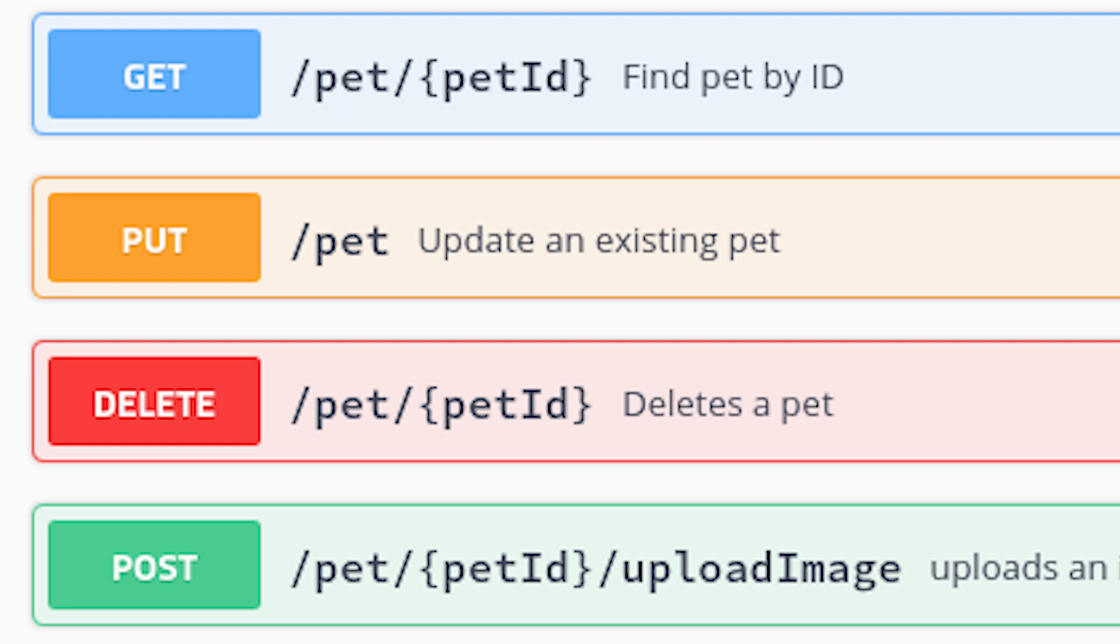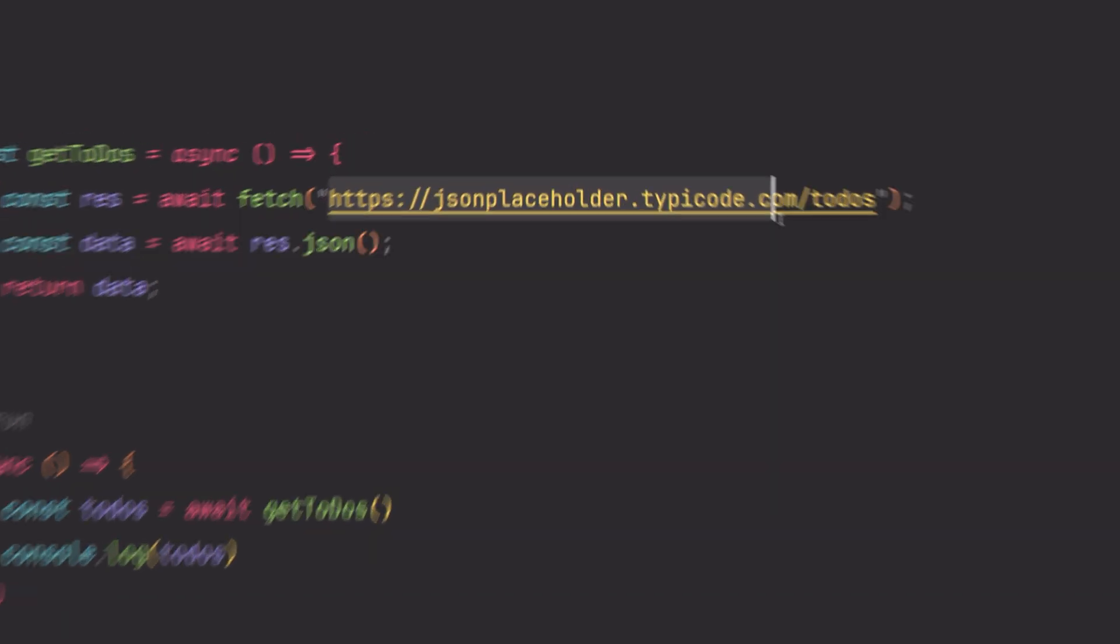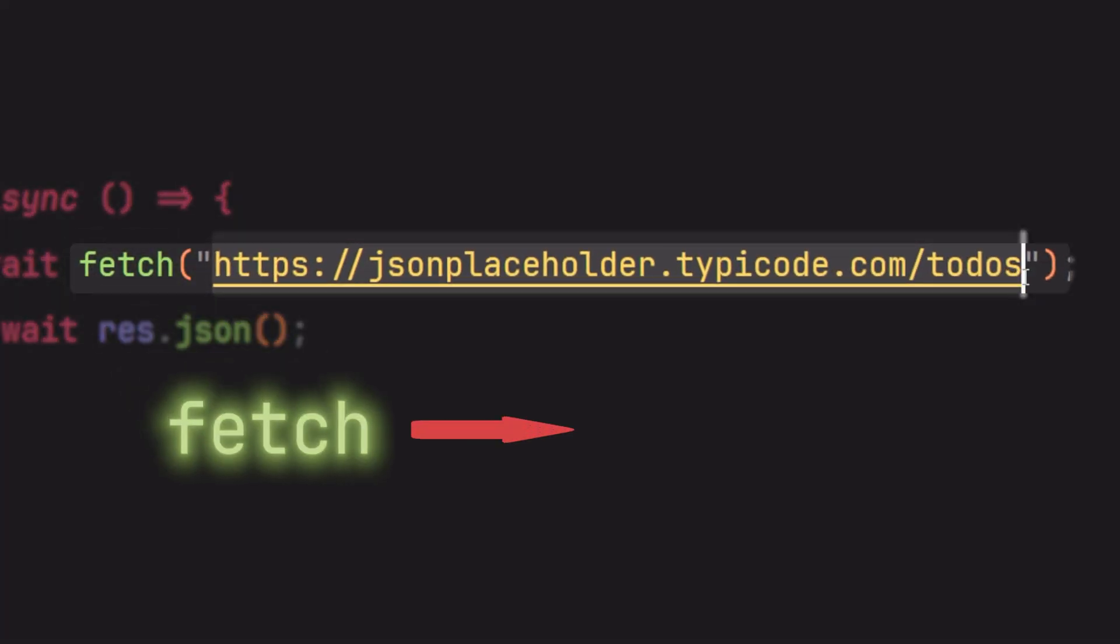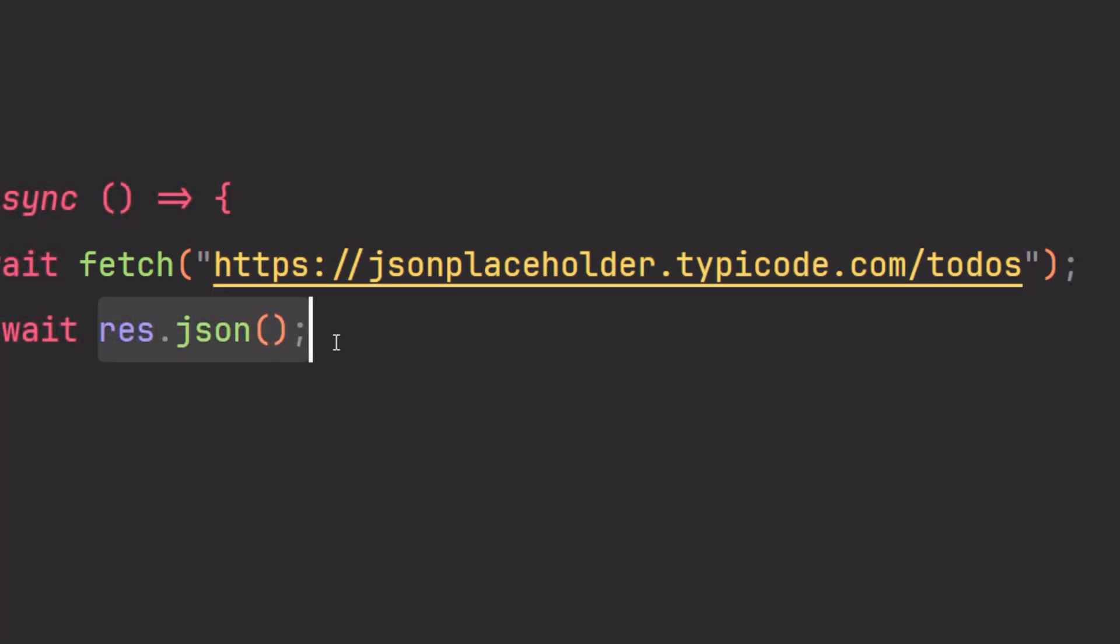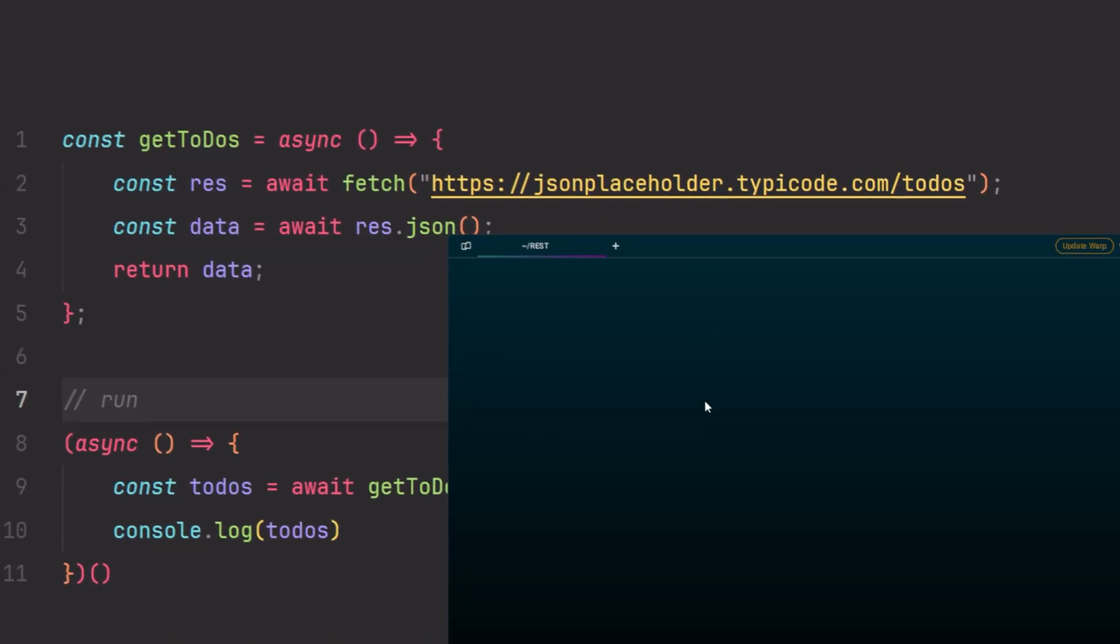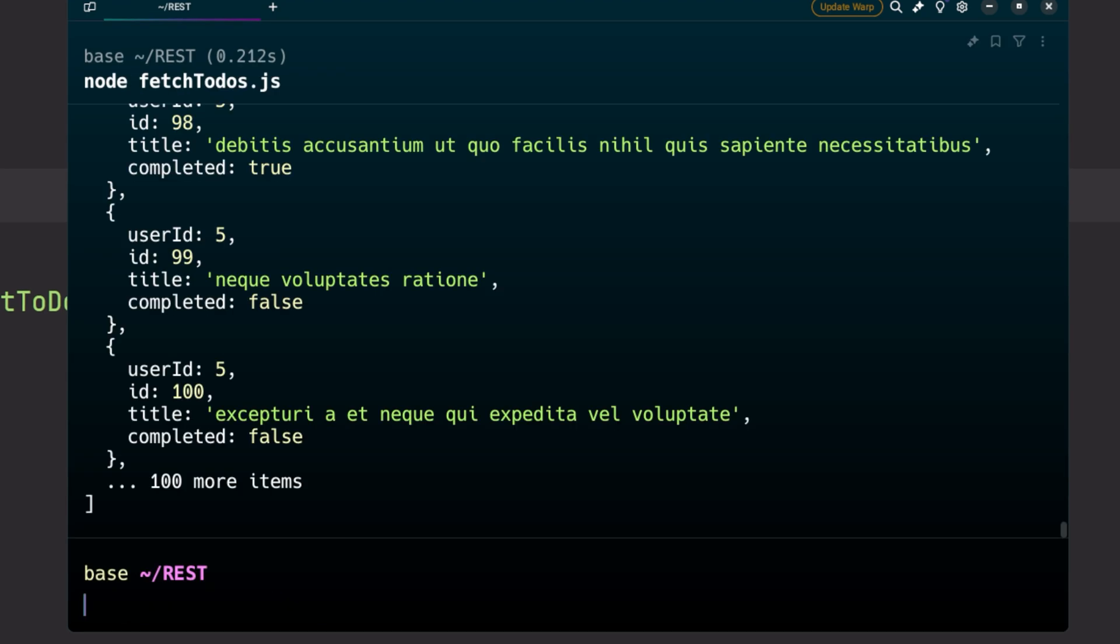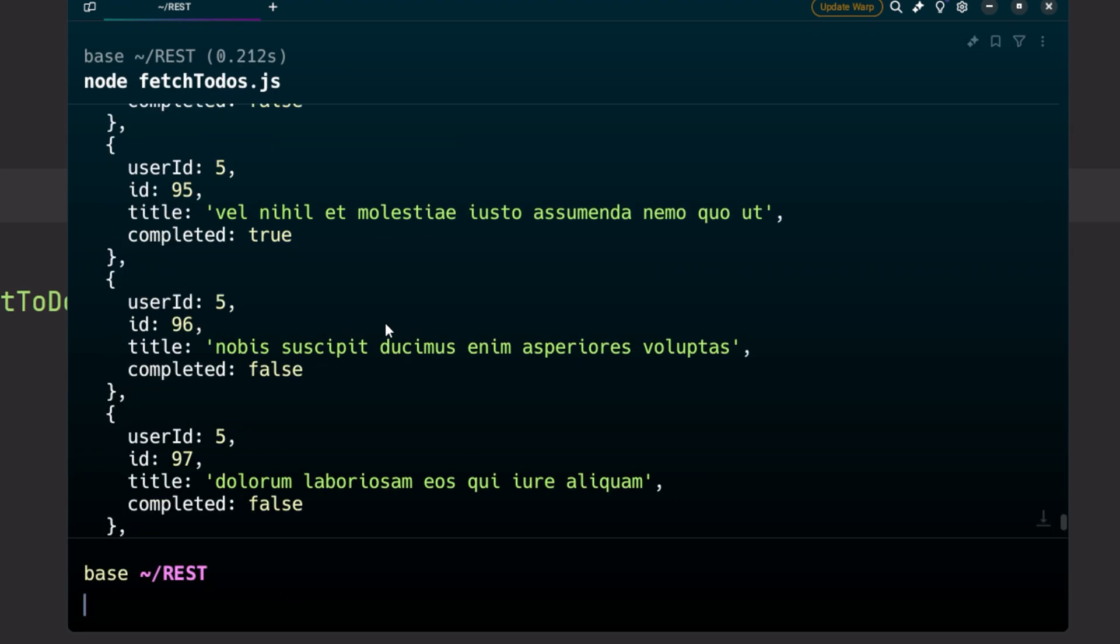Let's see it in action. We'll start by getting a list of to-dos. By default, fetch in JavaScript uses the GET HTTP method, so we don't have to specify the GET method. We also don't have to send along any info or state since the GET method is used only to retrieve data from a server.